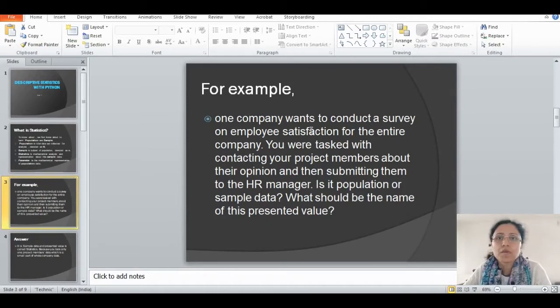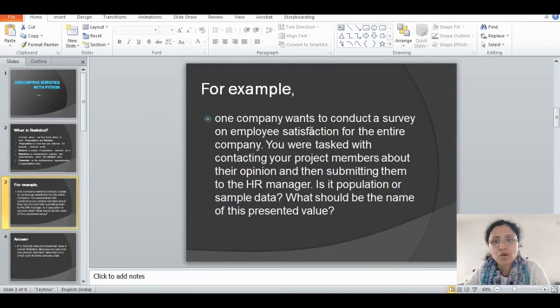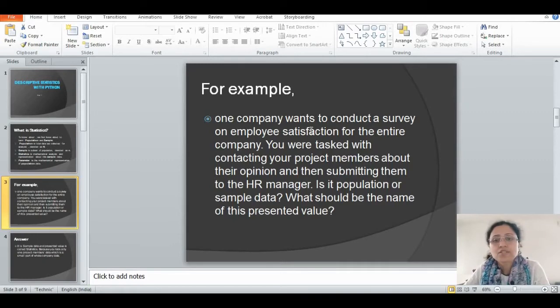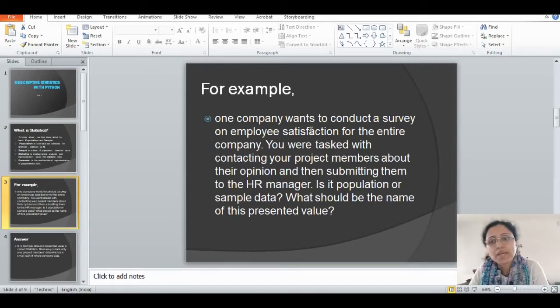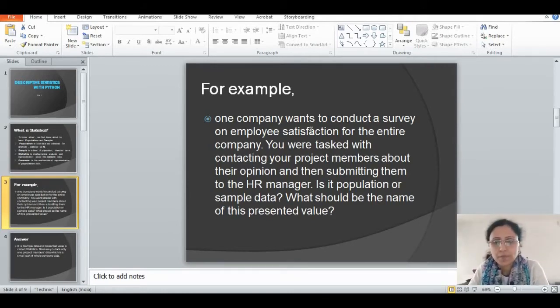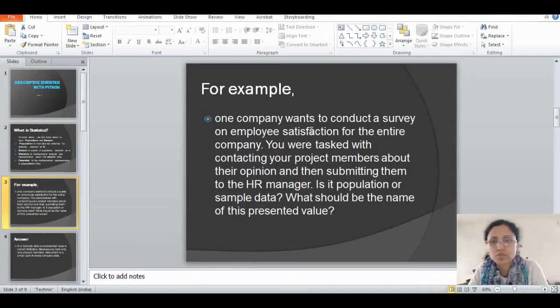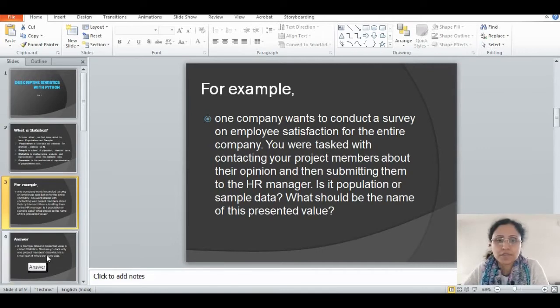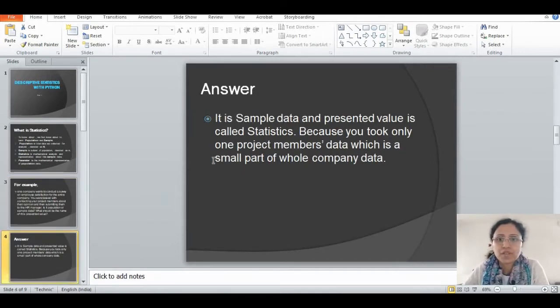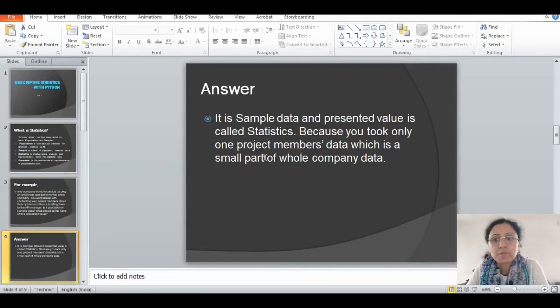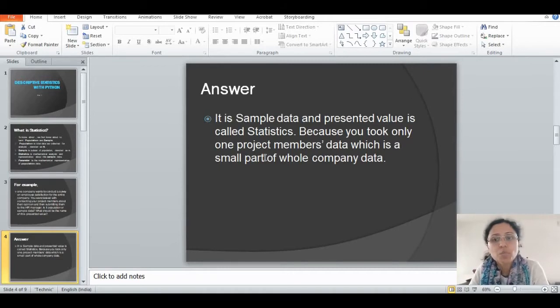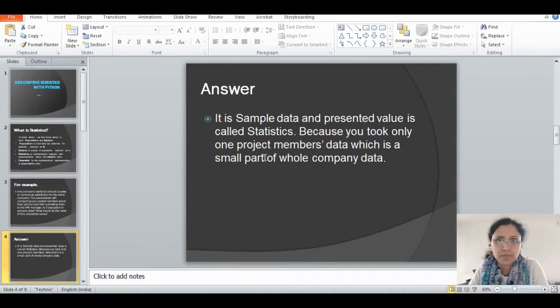I am giving you one example. One company wants to conduct a survey on employee satisfaction for the entire company. You are tasked with contacting your project members about their opinion and then submitting them to the HR management. Is it population or sample data? What should be the name of this presented value? It is sample data and the presented value is called statistics, because we took only one project member's data, which is a small part of the whole company's data.